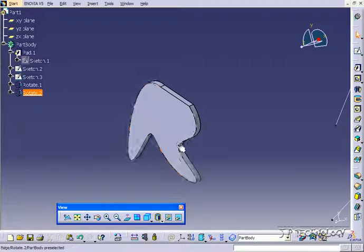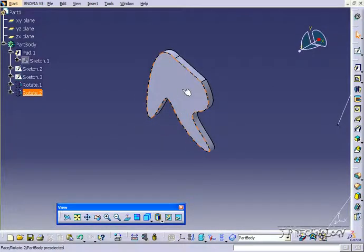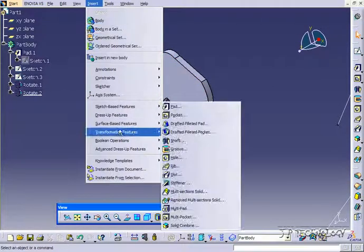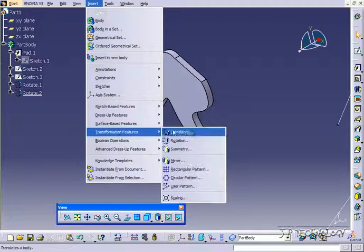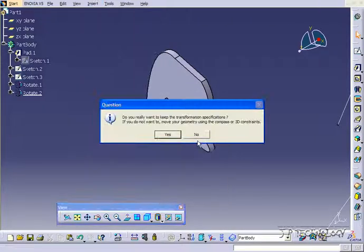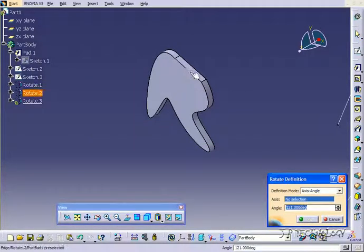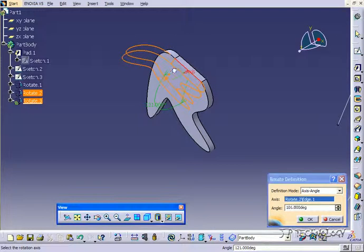Now we're also able just to use a straight line that's on the part. So let's click Insert, Transformation, Rotation and let's rotate about this line here.